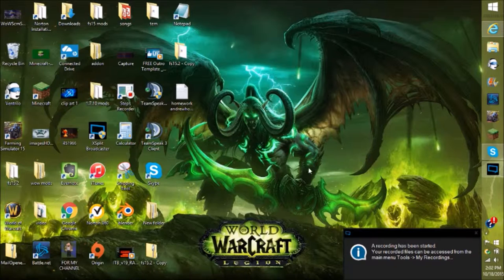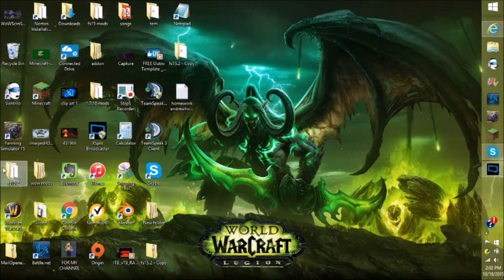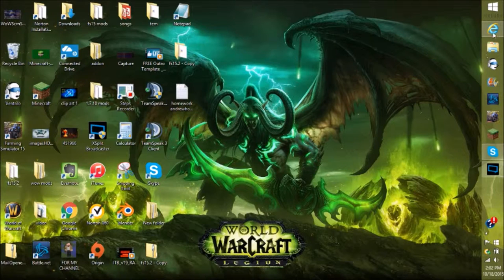What is up ladies and gentlemen, this is Labrath here and today I'm doing a how-to video on how to install mods for Farming Simulator 15.